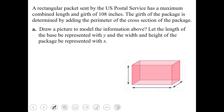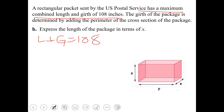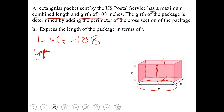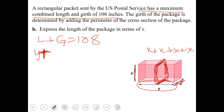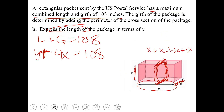The length of the base will be Y, and the width and height will both be represented by X. To find the girth, we measure around the cross section: that's X plus X plus X plus X, so 4X is the girth. Therefore Y plus 4X equals 108. To isolate Y, we subtract 4X, giving Y equals 108 subtract 4X.